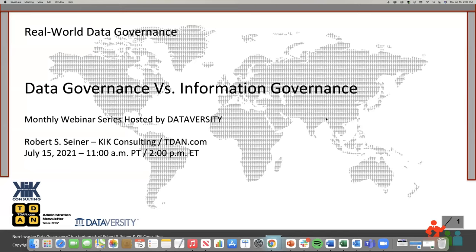Thanks so much, Kevin, and thanks to ONA for sponsoring today's webinar. Kevin will be joining us for the Q&A portion at the end. Now let me introduce our speaker, Bob Seiner. Bob is the president and principal of KIK Consulting and Educational Services and the publisher of the Data Administration Newsletter, tdan.com. Bob specializes in non-invasive data governance, data stewardship, and metadata management solutions. And with that, I'll give the floor to Bob.